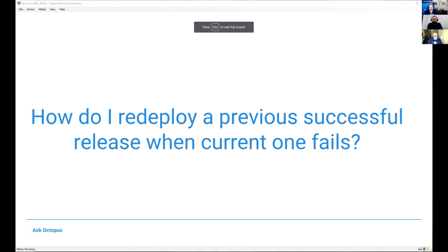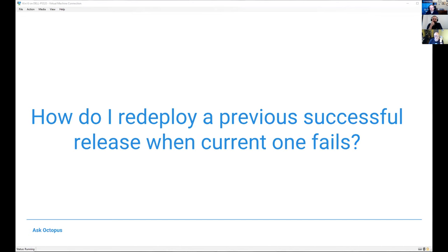The question I get fairly often, or some variation of it, is: how do I redeploy a previously successful release when the current one fails? Another version of that question is: how do you do rollbacks?